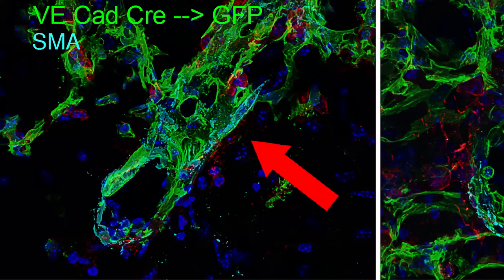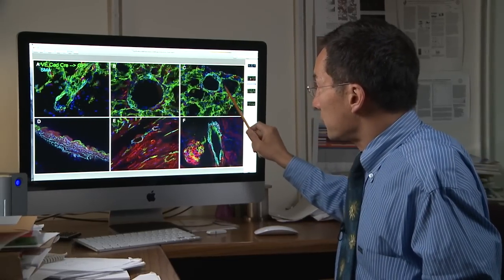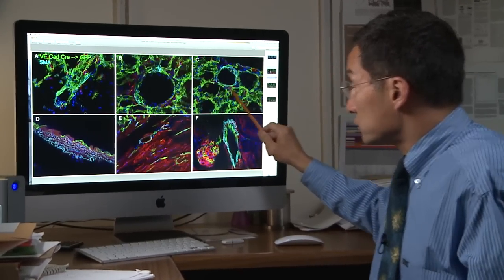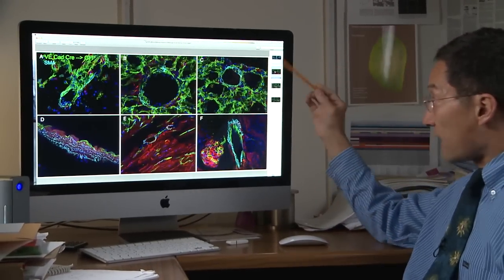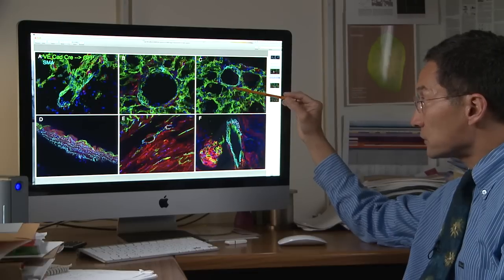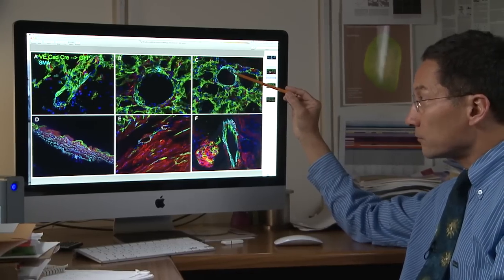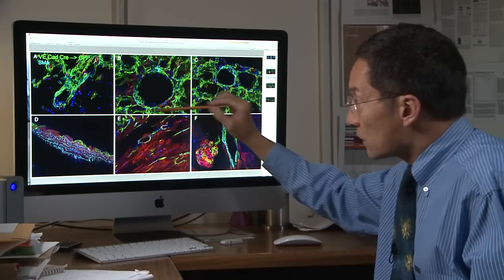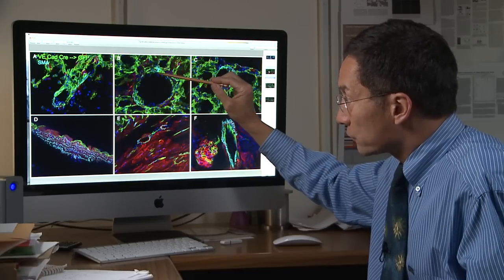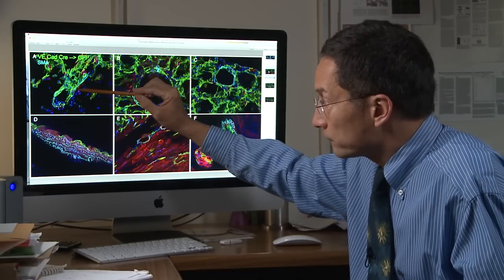What these panels are showing is that the green endothelial cells — a subset of them around small pulmonary arteries — actually express smooth muscle actin. This is a new discovery: a subset of green endothelial cells around pulmonary arteries are expressing the teal smooth muscle actin.